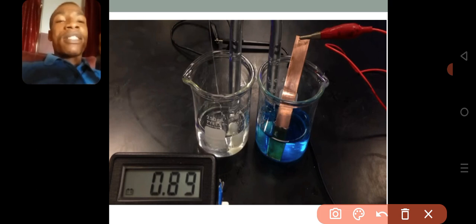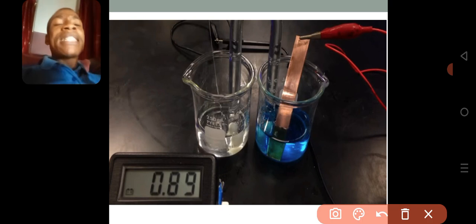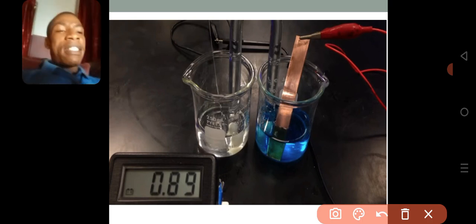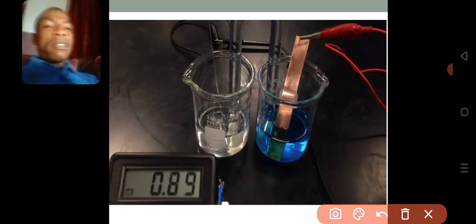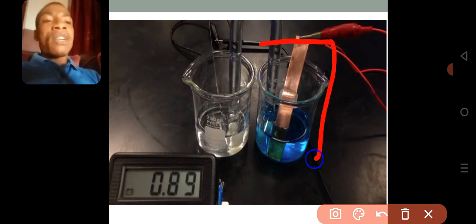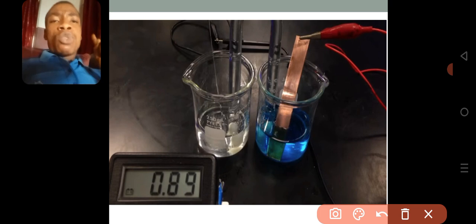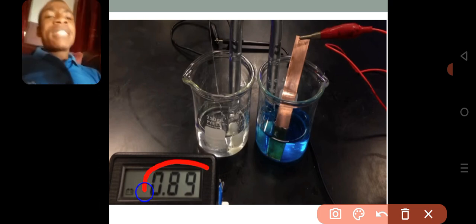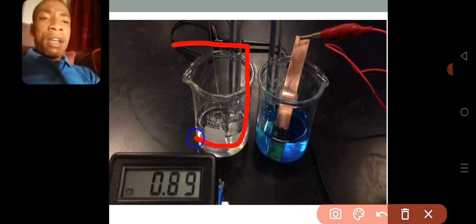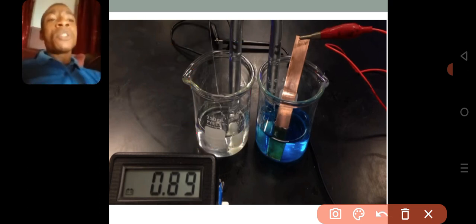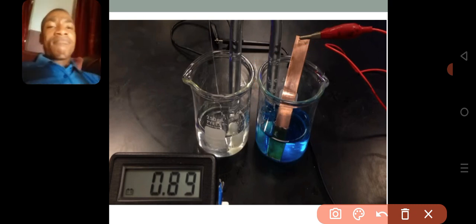Now, this 0.89 volts — you cannot say it is the one produced by the zinc half cell or the one produced by the copper half cell. There is no instrument that can determine, out of this 0.89 volts, which part is the contribution of one and which is the contribution of another. But we can get the total voltage when the two of them are connected.